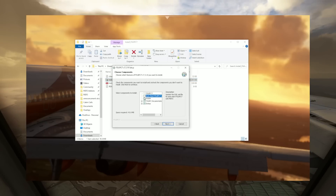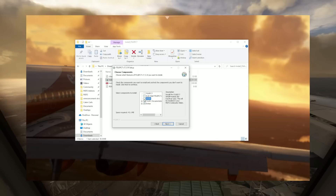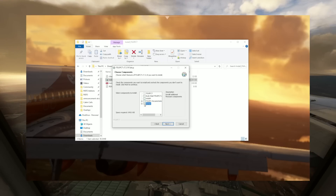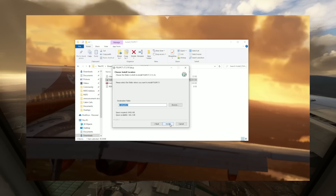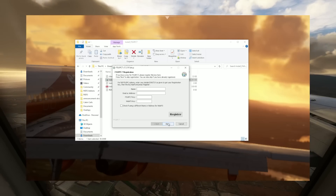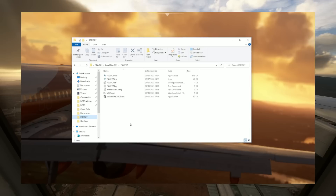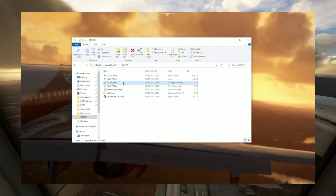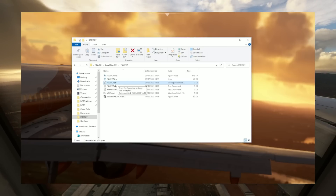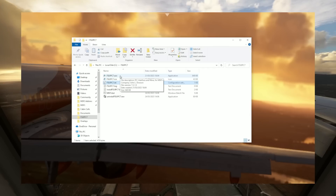It then gives you the options to install the different parts of the software that you require. For me, who is just simply running the freeware version just so it can communicate with Self-Loading Cargo, I don't need anything else other than just the basic FSUIPC program, which is also freeware. You don't need to register the software in order for it to work. Once it's installed, the next thing you're going to need to do is find the folder where you have installed it, and you're going to have to access the configuration file — the .ini file. If this is missing in the installation folder, then simply just run the program for the first time and it will create this file for you.